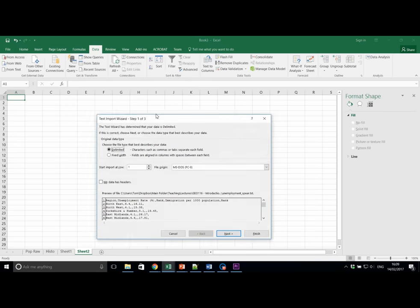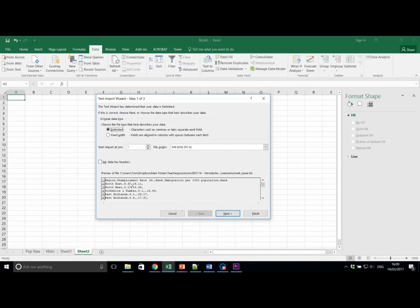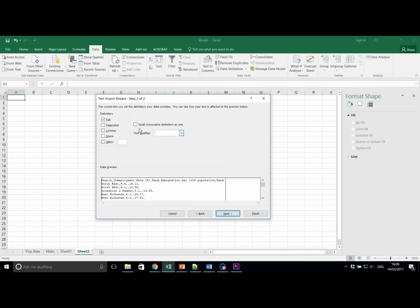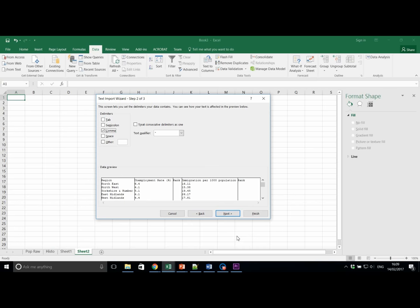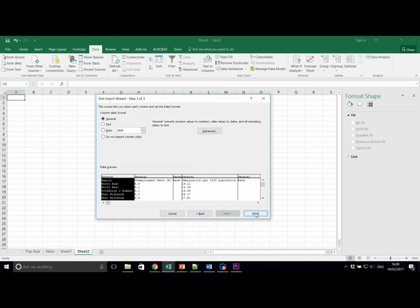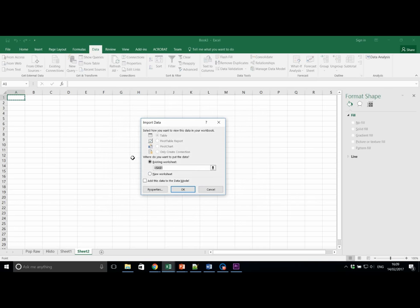This time we do have a delimited data set with columns, we definitely have headers. Click next, untick tab and click comma and this looks reasonable. We are split up into our different data set areas. Next and finish. Let's put this in A1.